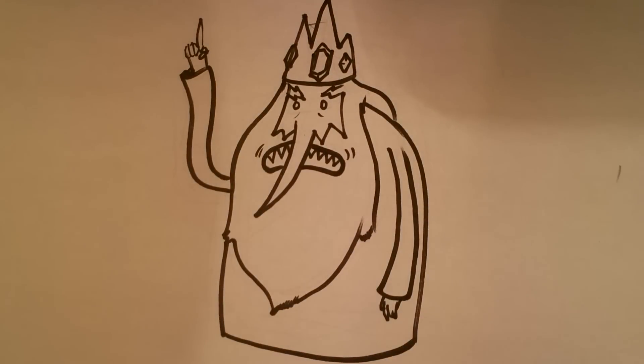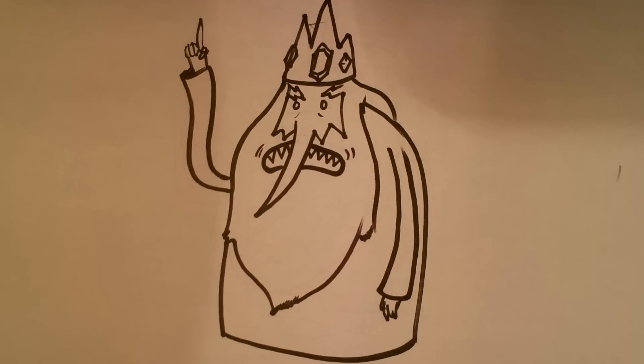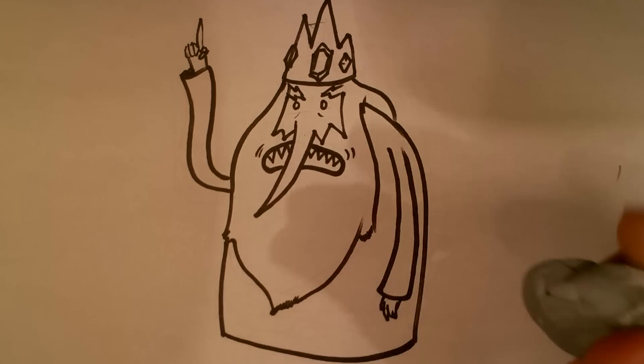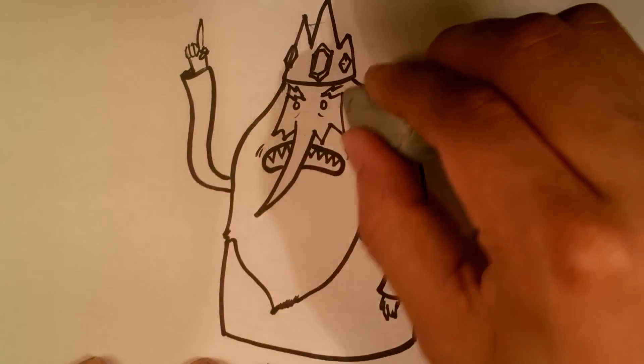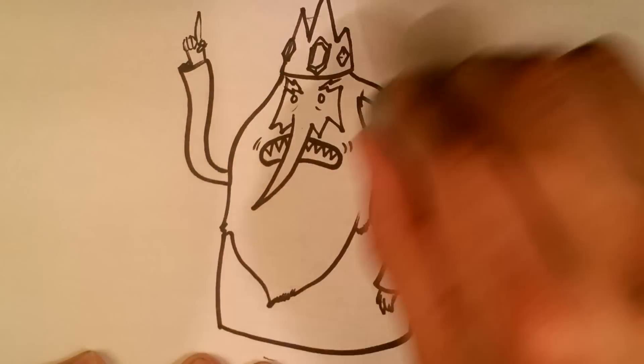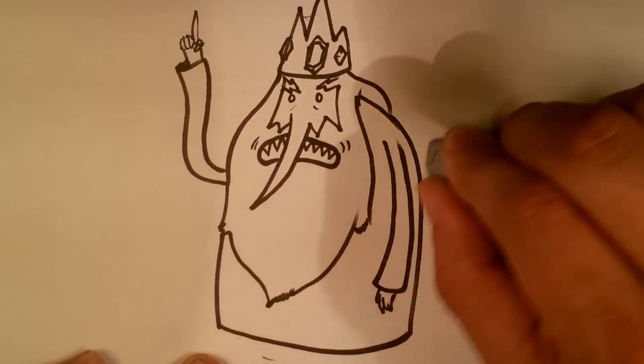And that is it. That's one version of the Ice King. Also, I'm going to go in actually afterward with a kneaded eraser and I'm going to erase the kind of under sketch I had.